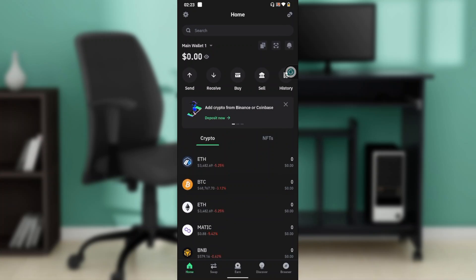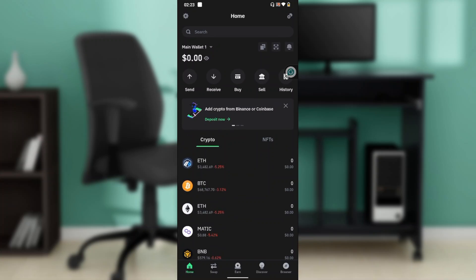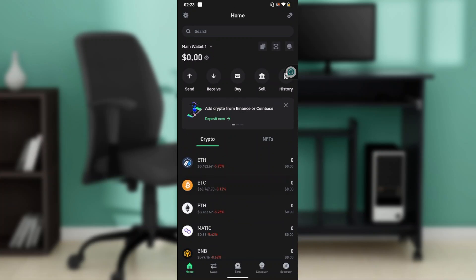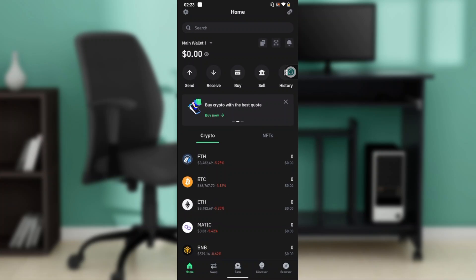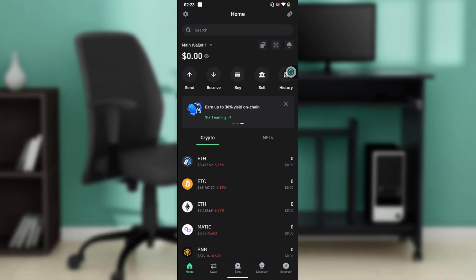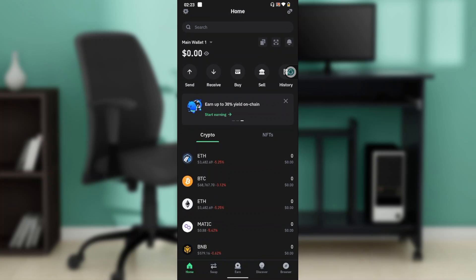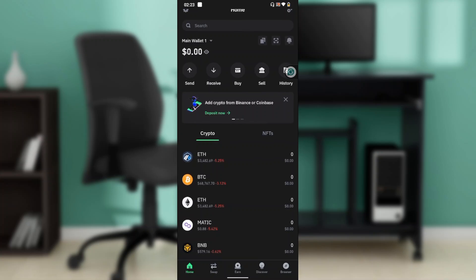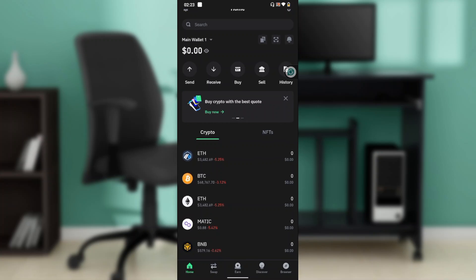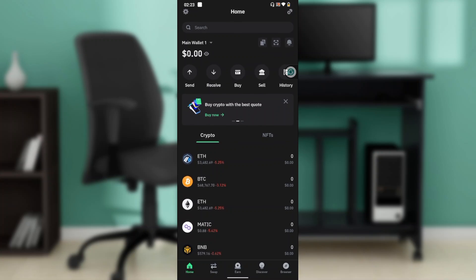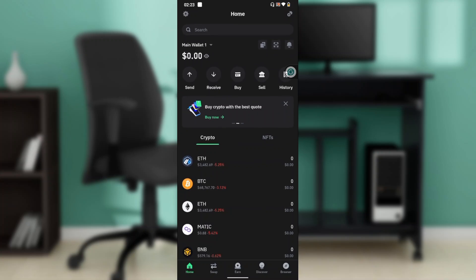That takes you to the home page, which is what we have here. Trust Wallet is a secure self-custody crypto wallet supporting 10 million plus assets across 70 plus blockchains, including crypto. You can buy, sell, swap, transfer, and earn cryptocurrencies all in one place.